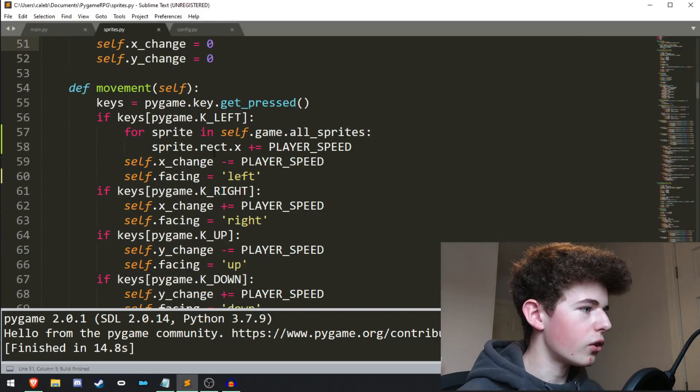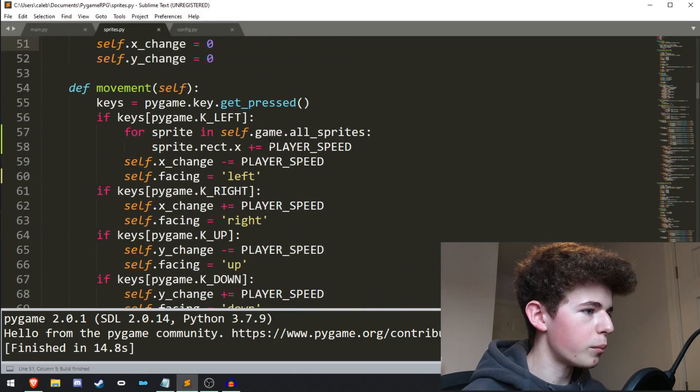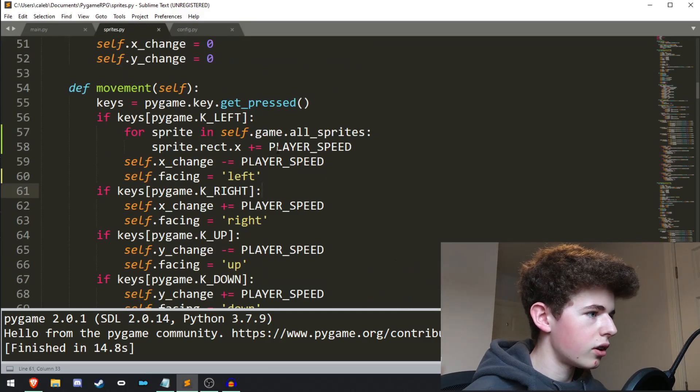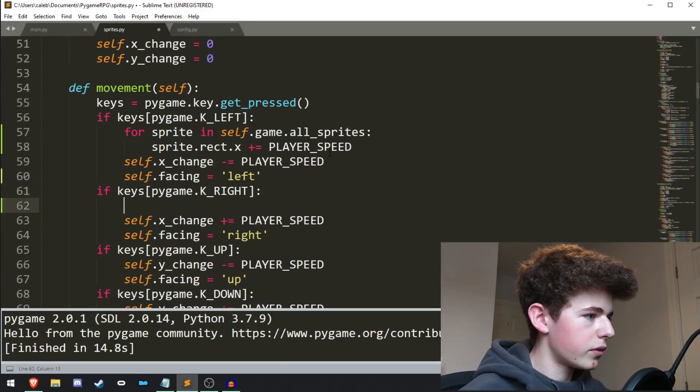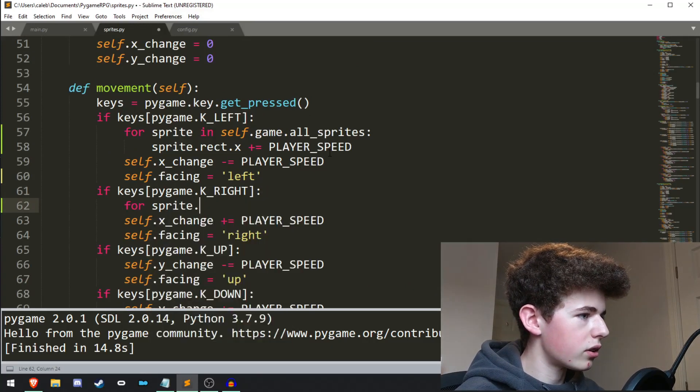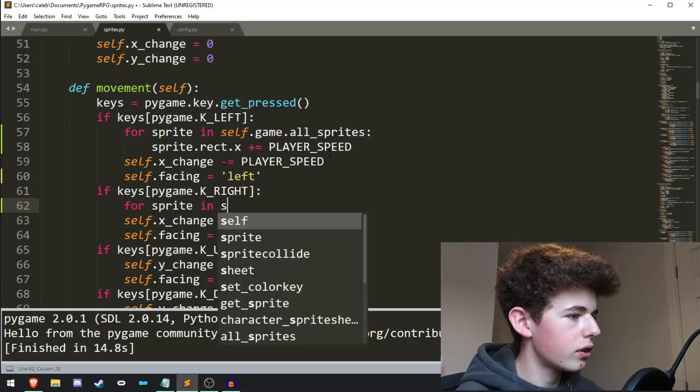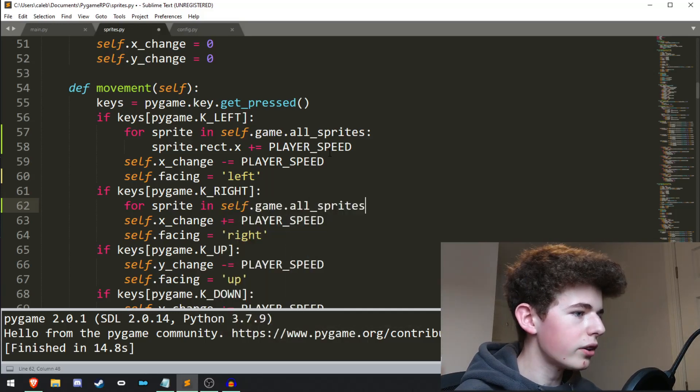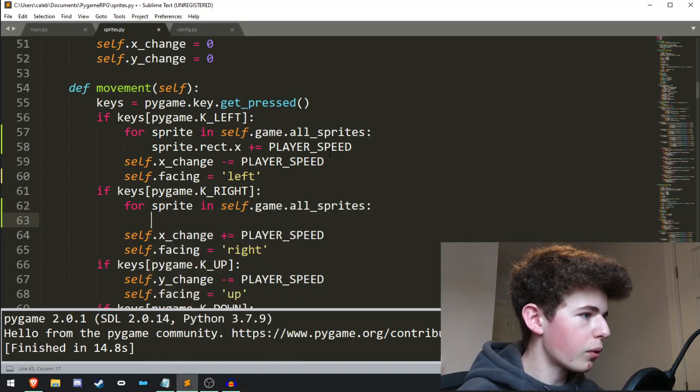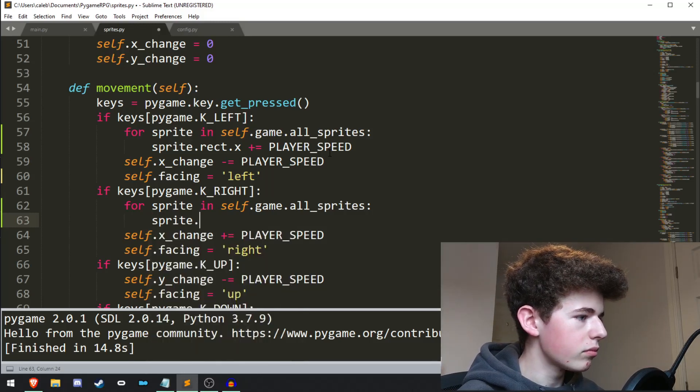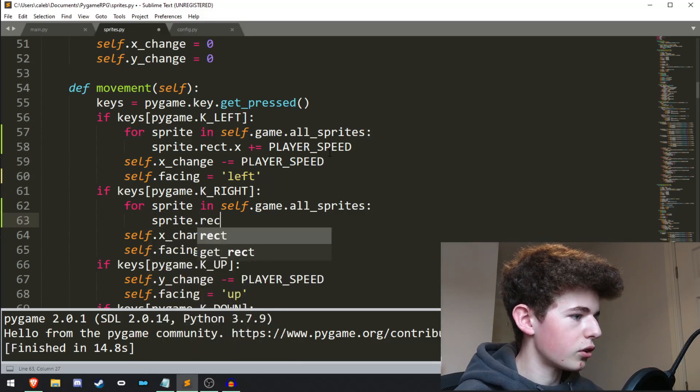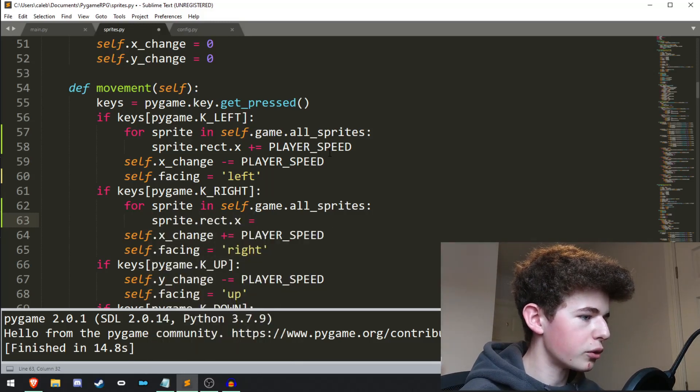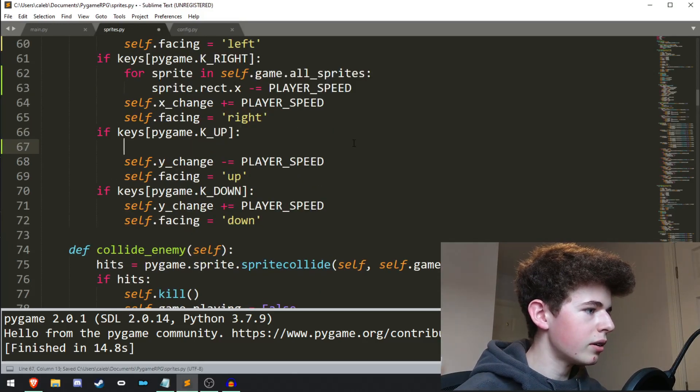Now let's do that for all of the other keys. So for moving right, we'll do for sprite in self.game.all_sprites, we'll move the sprite to the left. So sprite.rect.x minus equals player_speed. Let's do it the same here.